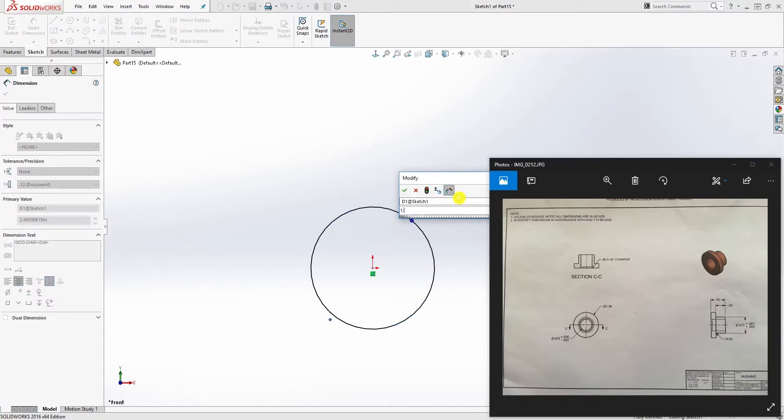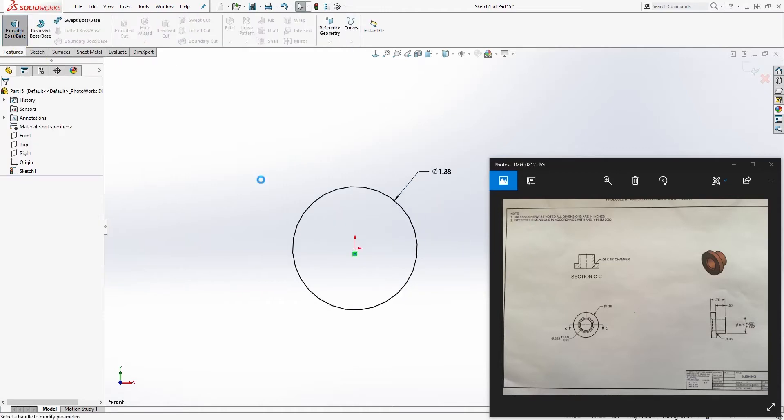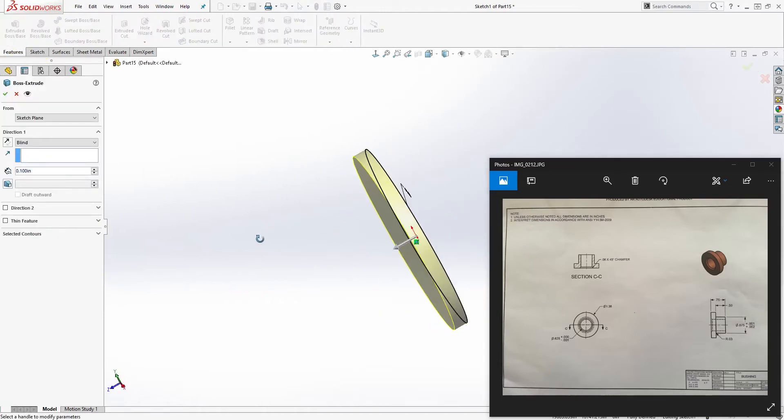We are going to feature extrude in the opposite direction and we're going to extrude 0.25 and click OK.